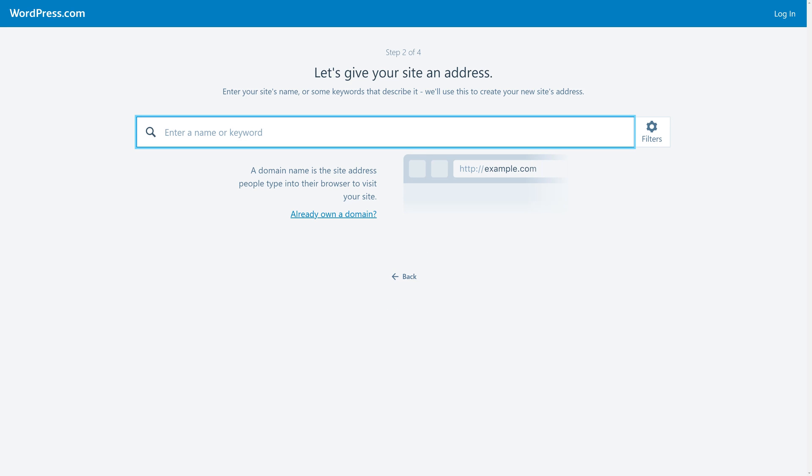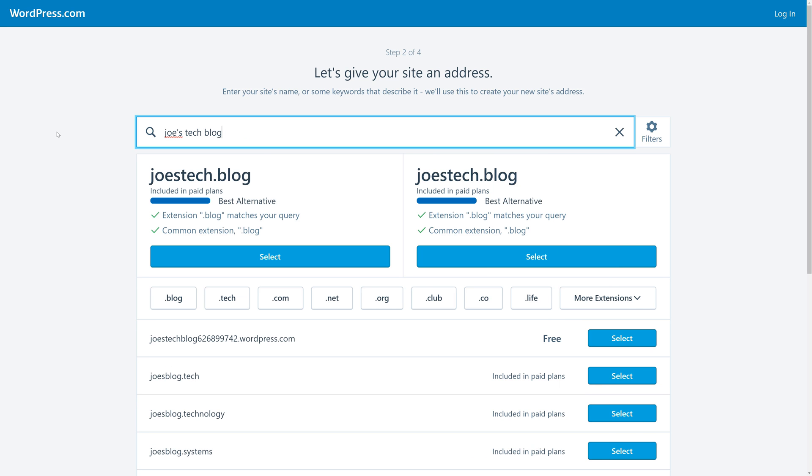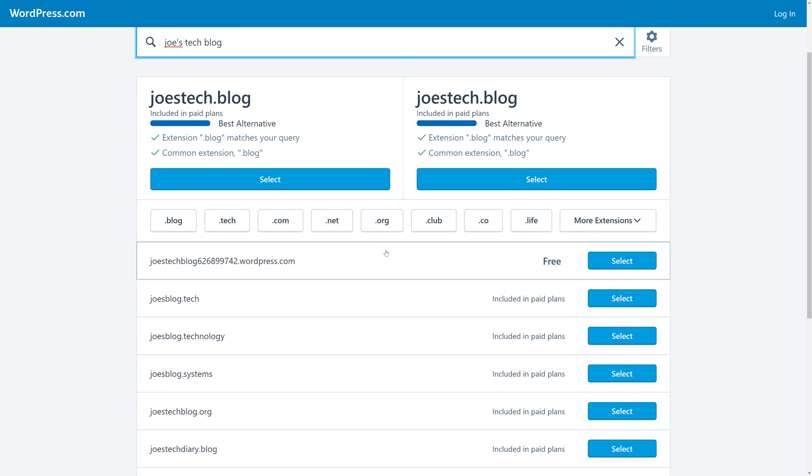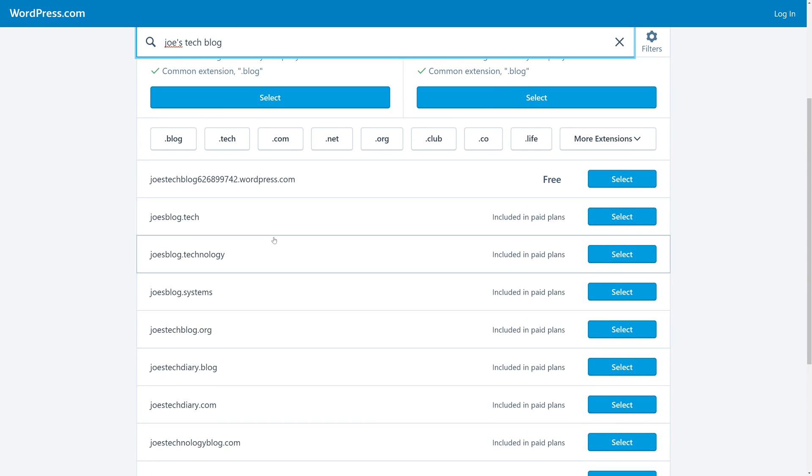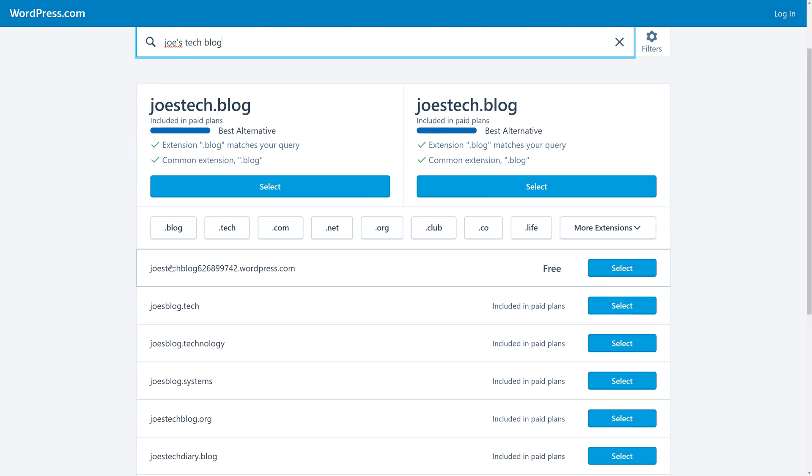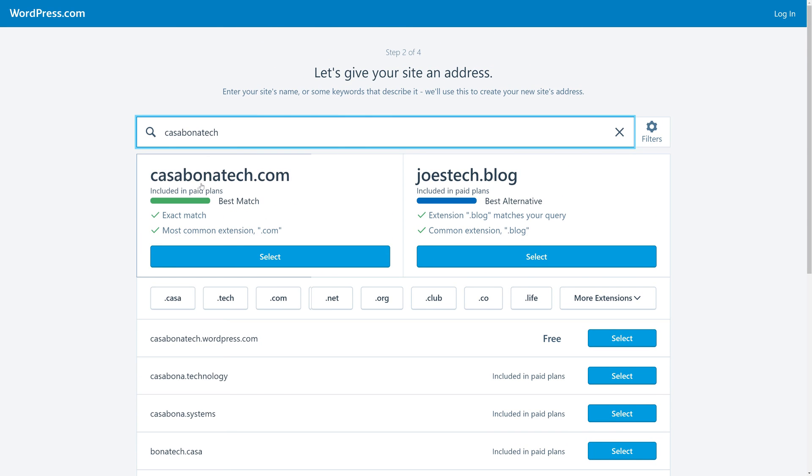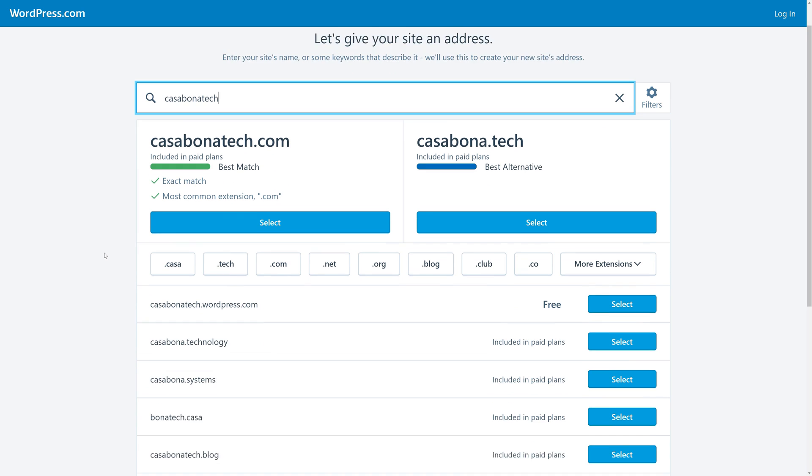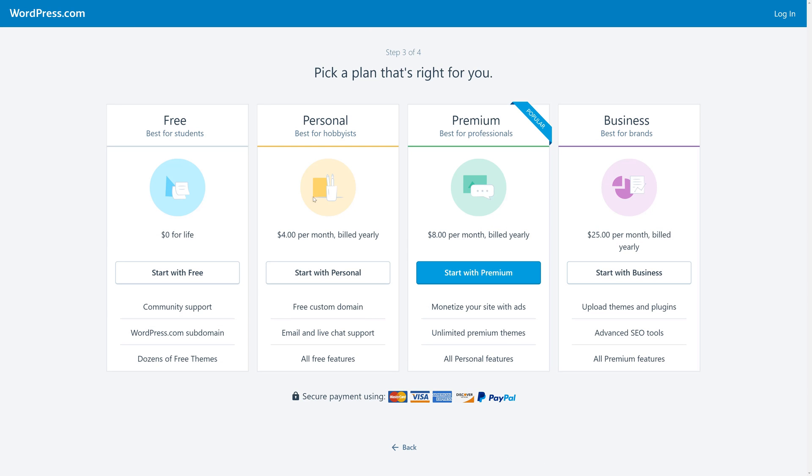Now we want to give our site an address. So I'll type in some keywords, and WordPress.com will make some suggestions for premium domains that we can get or other domains we can purchase. It'll also make a suggestion on a free domain. You can see that Joe's Tech Blog is pretty common, as a number is affixed to the end of it. So let's try to pick something that's more unique. You could see if I use my last name with the word tech, we can get a free WordPress.com domain. So we're going to go ahead and choose that.